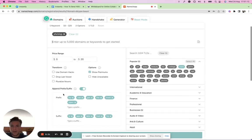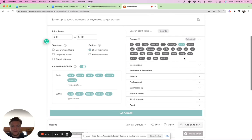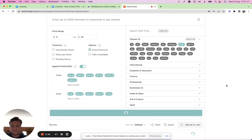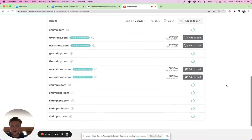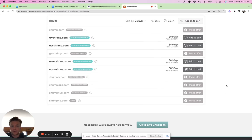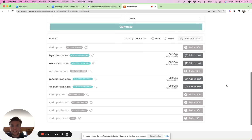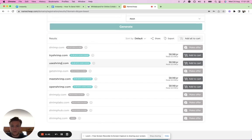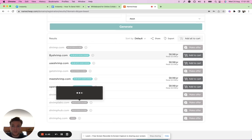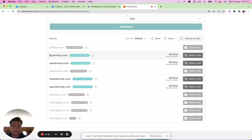We put some prefixes, suffixes around the primary keyword here, put .com, generate a couple results, and then it will mix and match. You quickly see it will generate those results and you can just grab okay, tryshrimp, needshrimp, openshrimp, useshrimp, and just either buy it directly from Namecheap or just see that it's available.